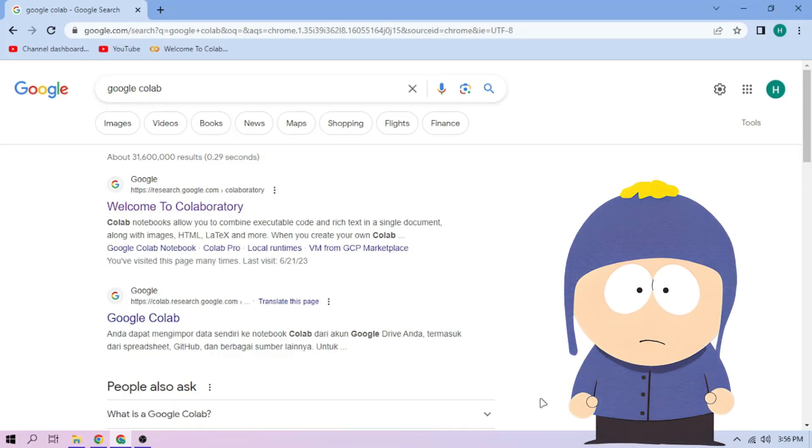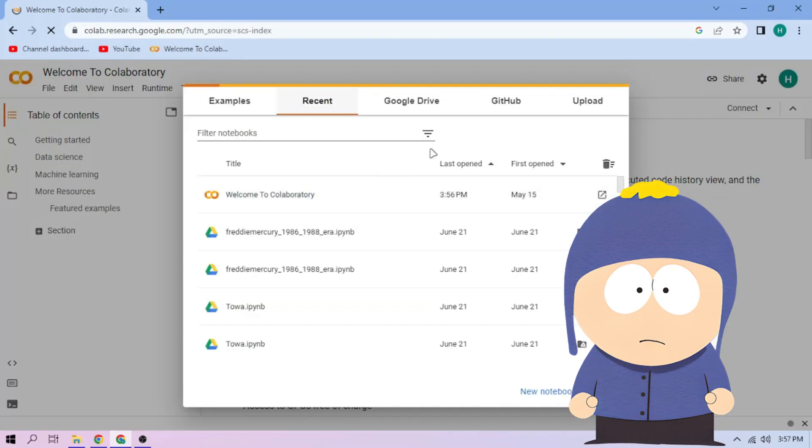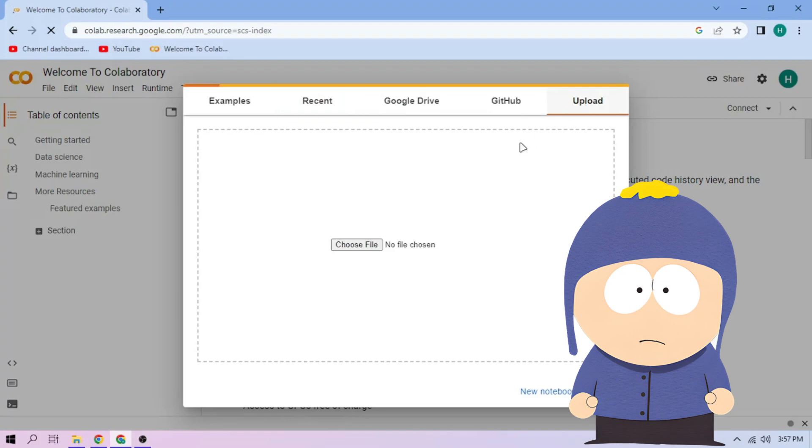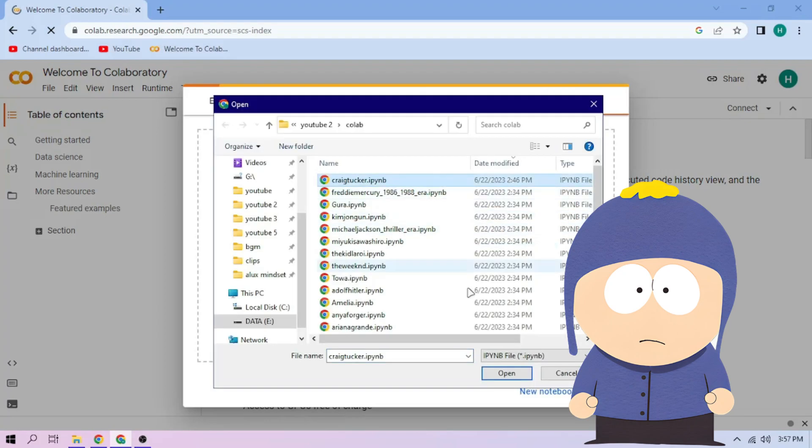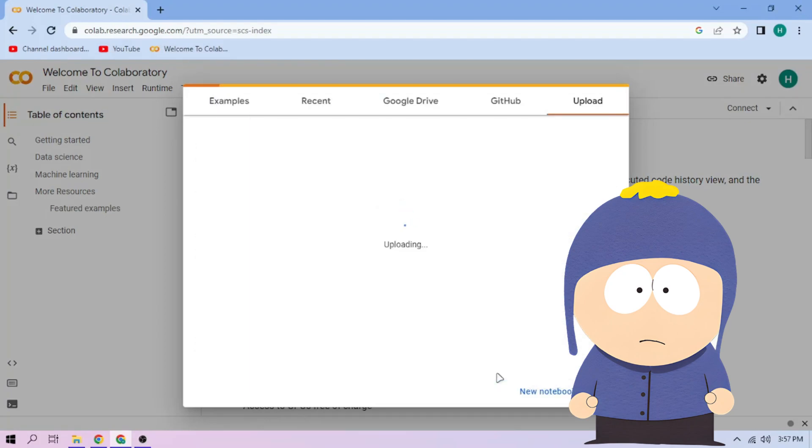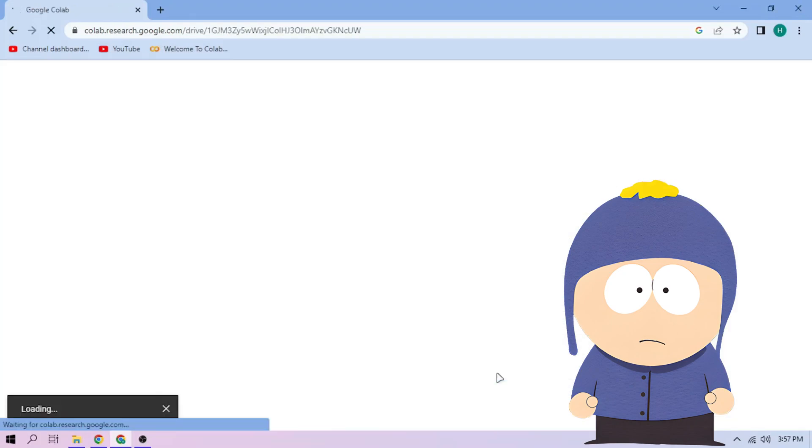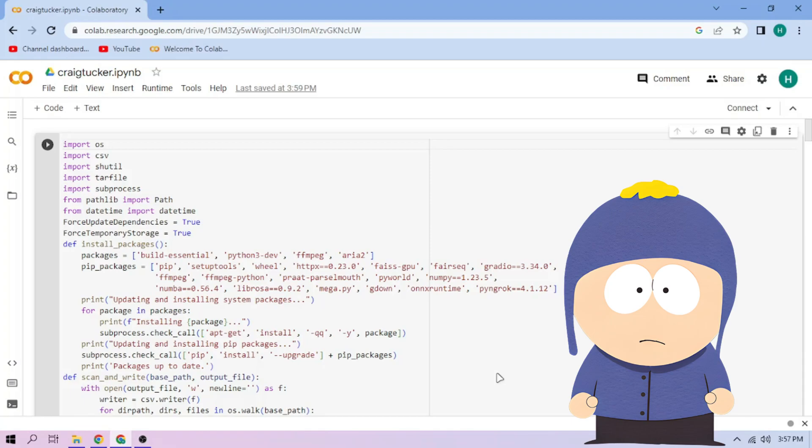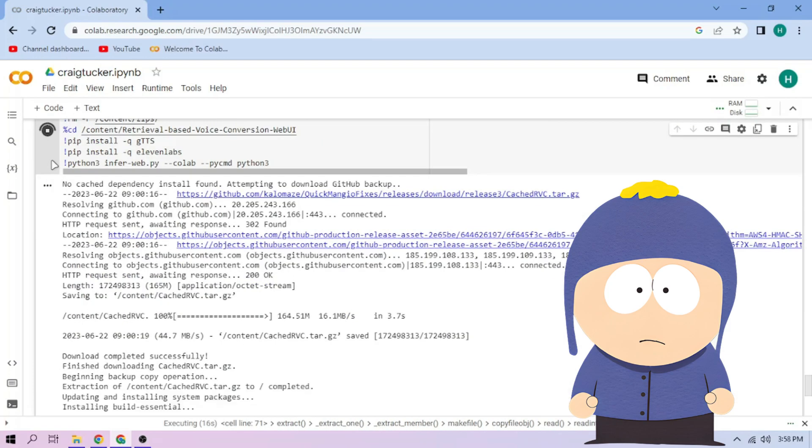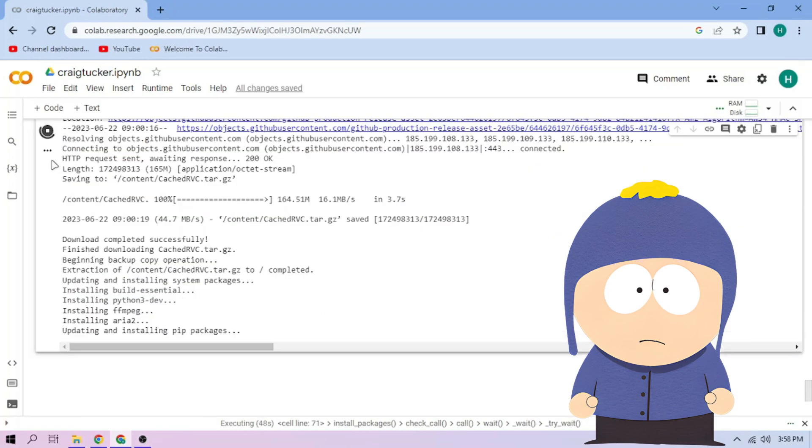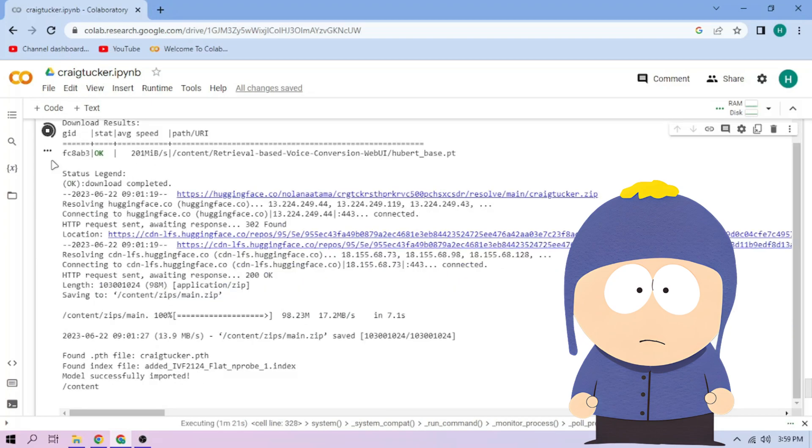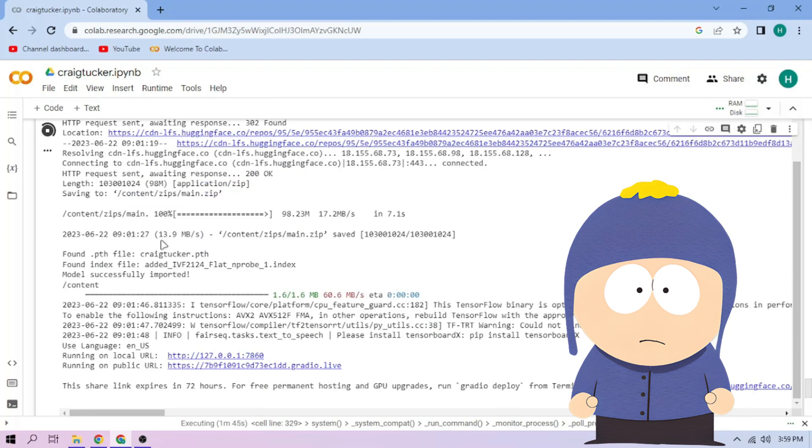Hello there. First, we go to Google Colab and upload our Craig Tucker setup file, link in the video description. Click the run cell button, we wait, then click the public link.